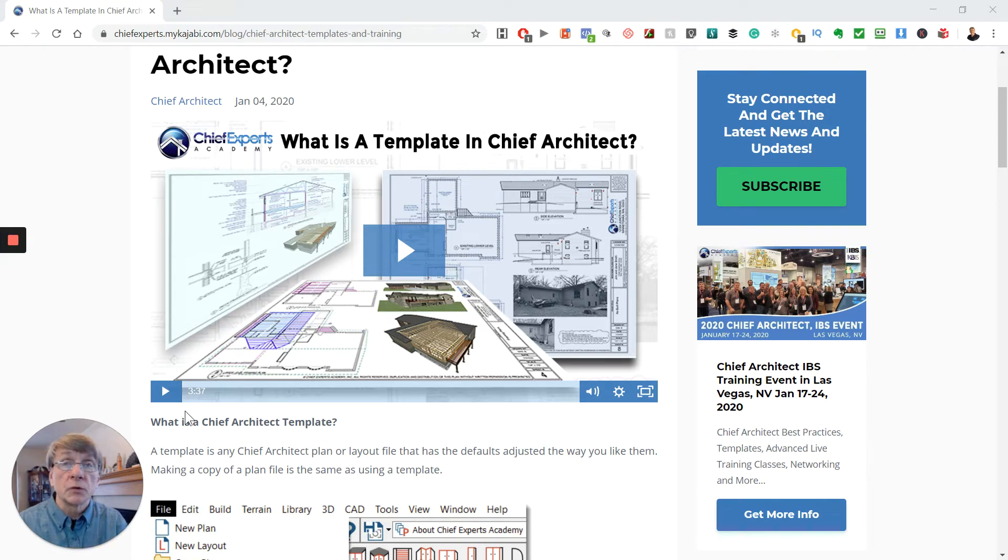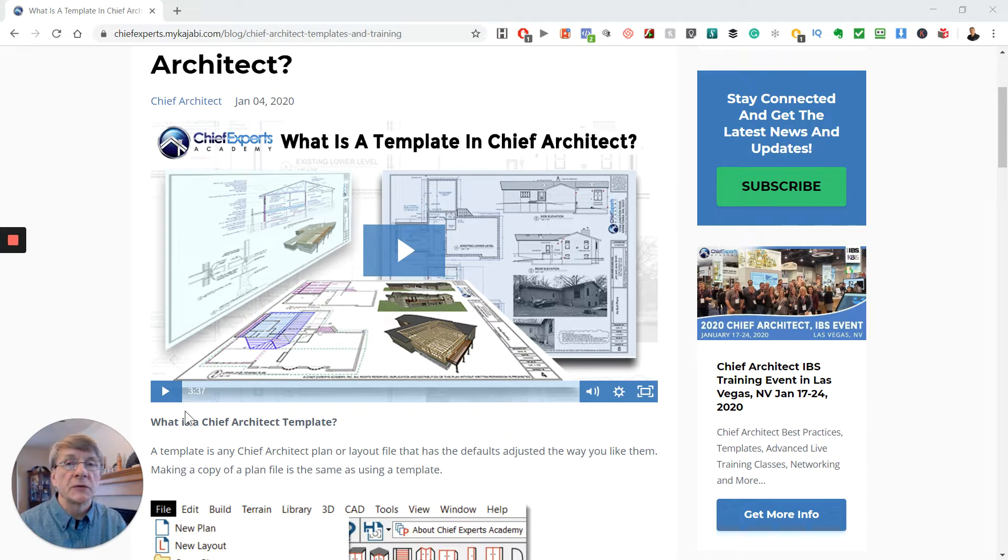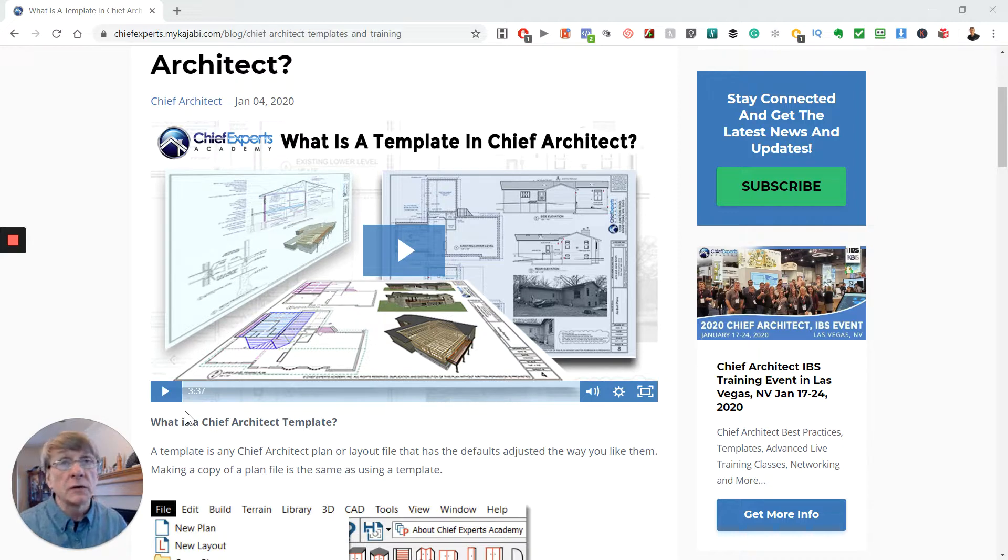I'm here with Chief Architect and I want to talk about what are templates in Chief Architect and why are they so important.